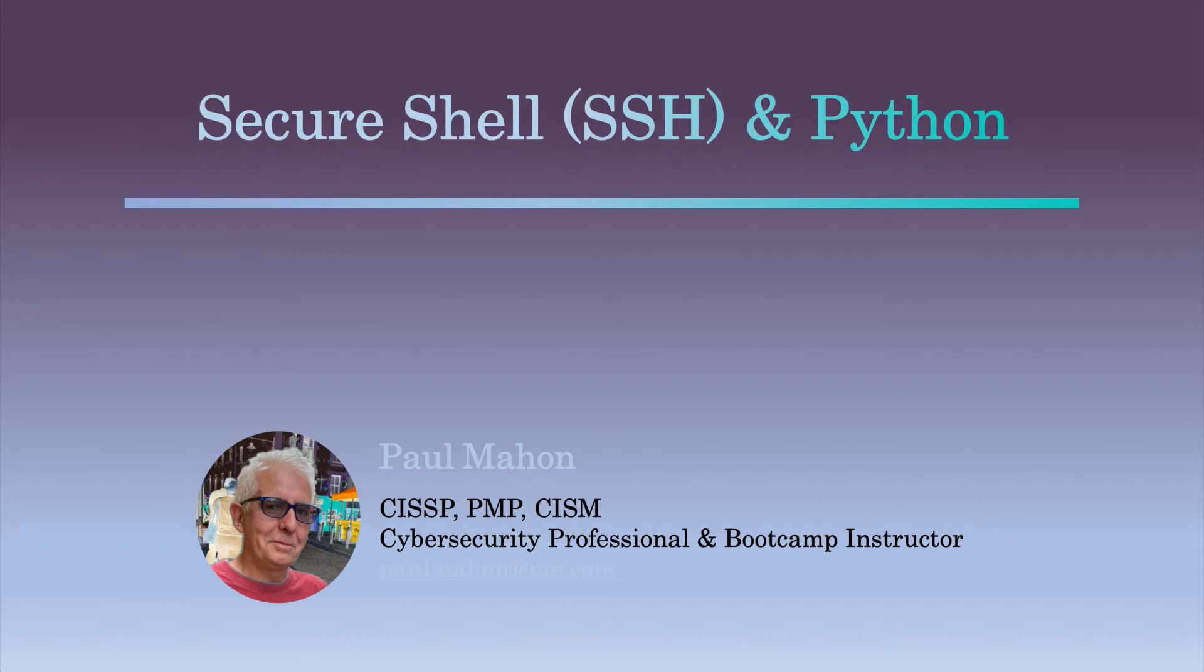Hey everyone, Paul Mann here and welcome to my videos on Practical Python. In this video we're going to look at SSH and Python.